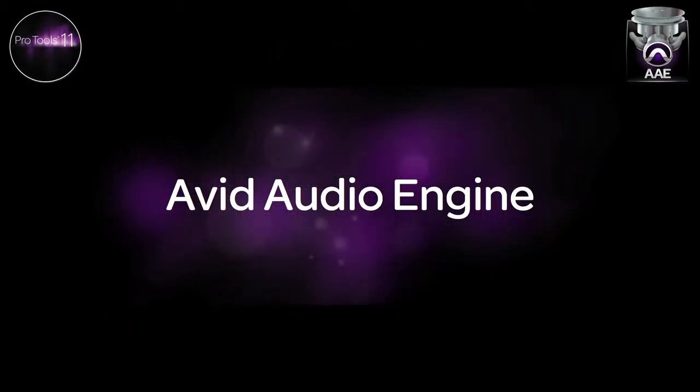This video is an overview of the new Avid Audio Engine, or AAE for short. We will be going over the new engine as well as looking in more detail at some of the performance enhancements such as dynamic plug-in processing and the low latency input buffer.